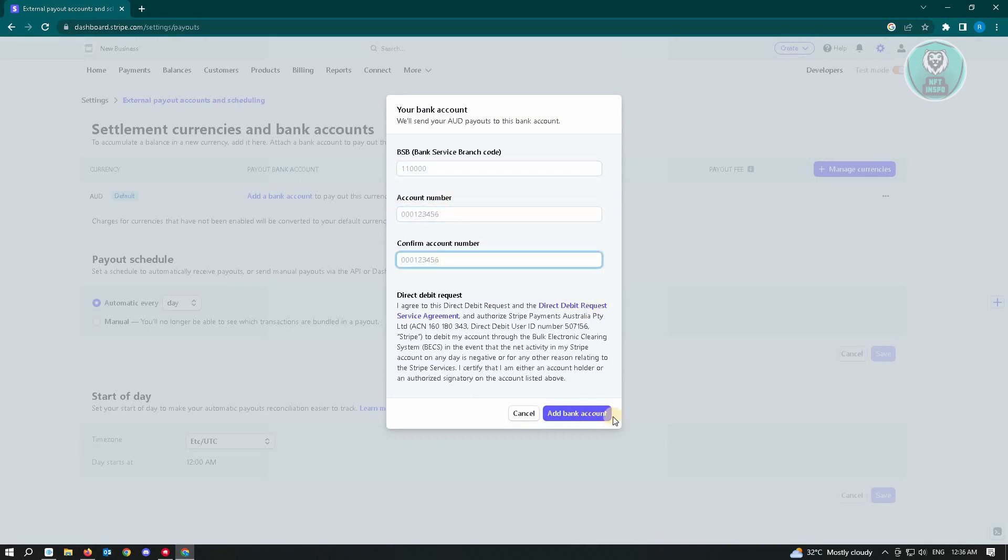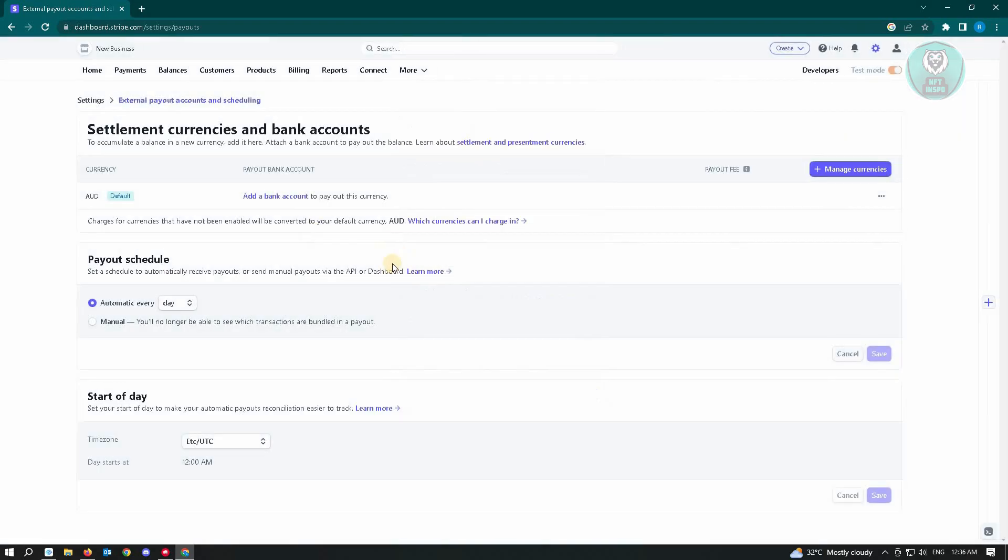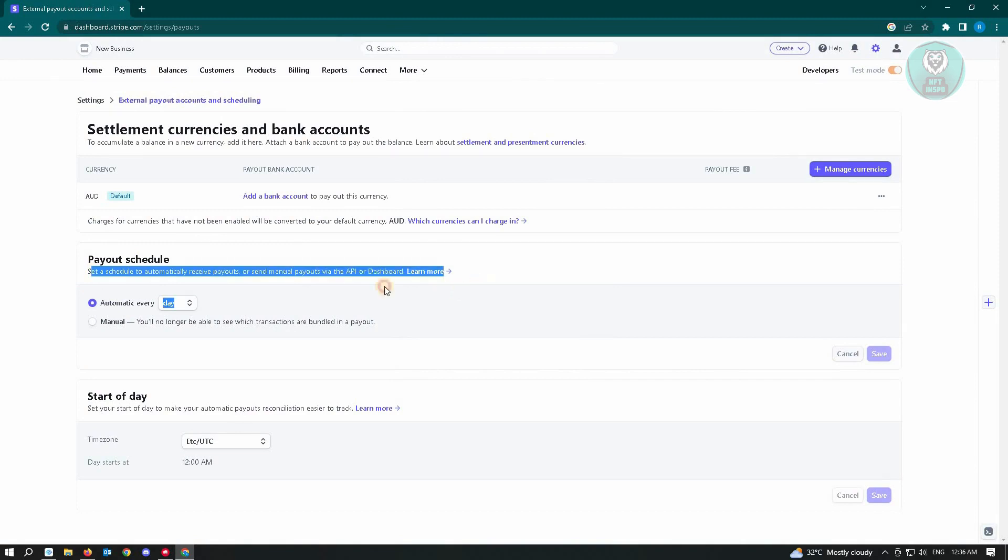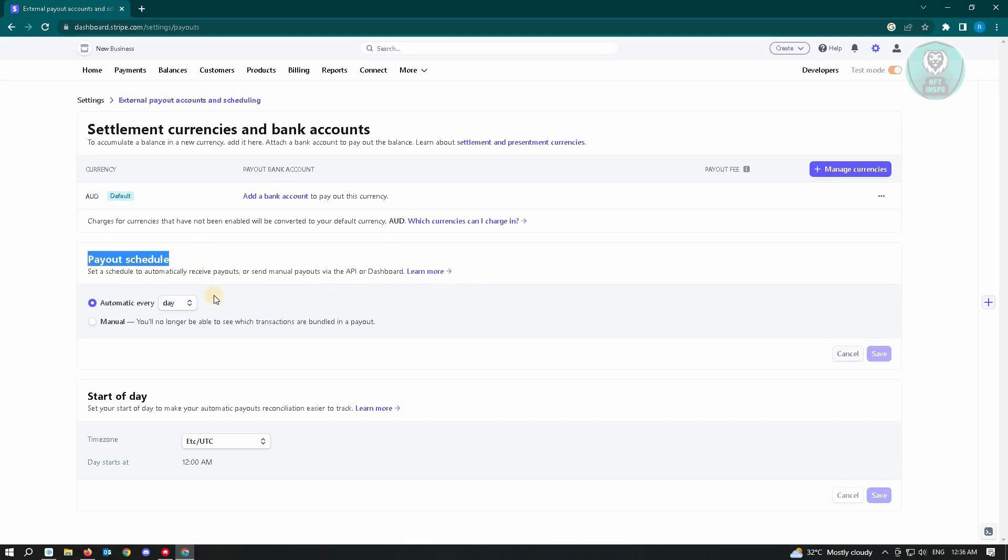Just click on Add a Bank Account. Once you've done that, you can choose the payout schedule here. Set a schedule to automatically receive payouts or send manual payouts via the API or dashboard. But we could just make use of this setting here - automatic every day, week, or month, depends on you.